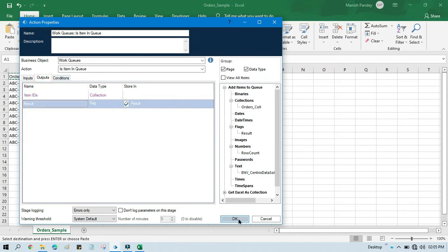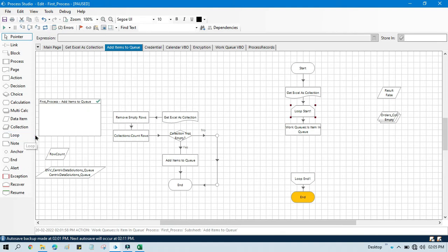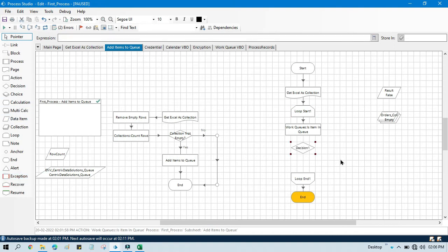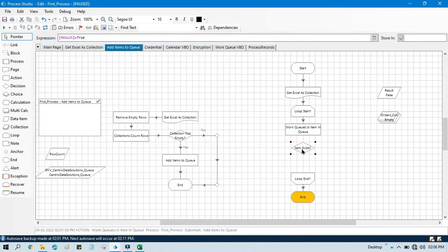In the output we have the result. We'll take one decision stage to check whether the result is true or not. If result is true it means the item key exists in queue; if no, that item does not exist in queue.